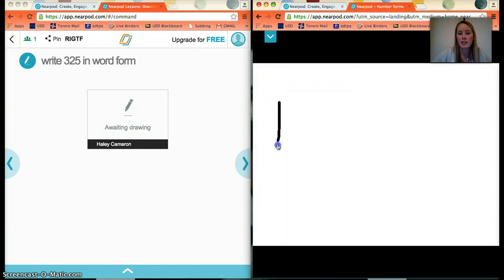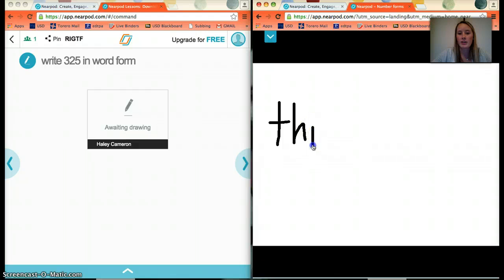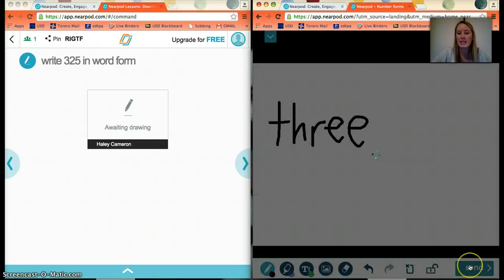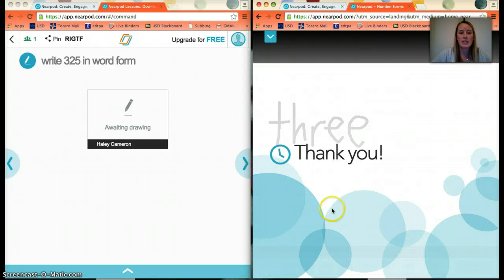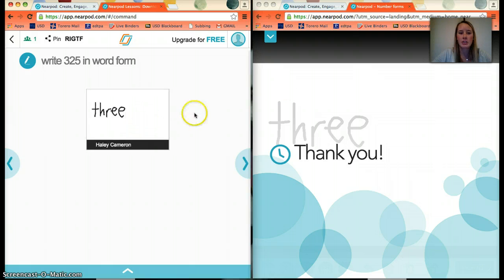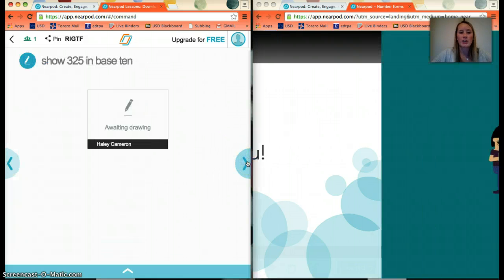The next slide is an interactive one. As a student, I can now write 325 in word form using the draw tool — it's simpler to use a pointer finger here. The student sends their answer, and what's so awesome is that the teacher side shows the drawings of all students who have submitted. Usually several responses show up at once, so you can see right away which students understand the concept and which do not.